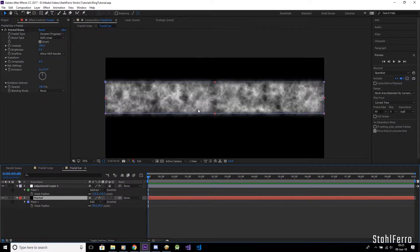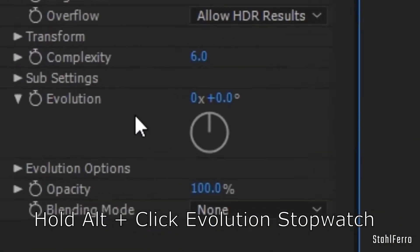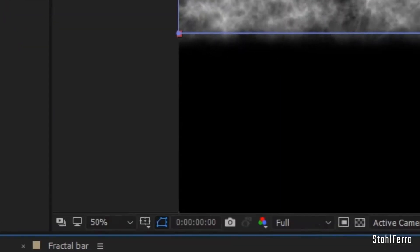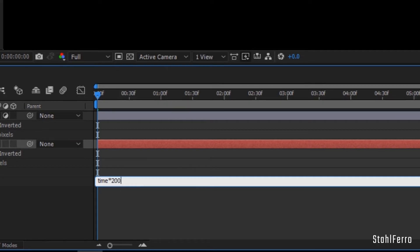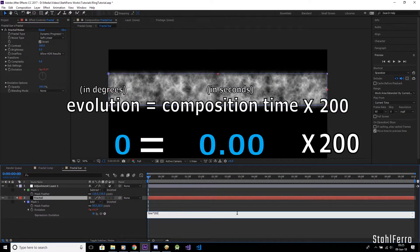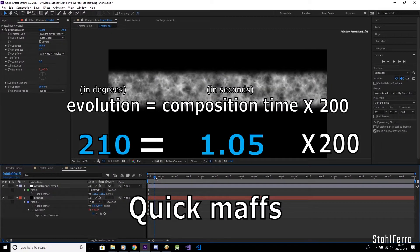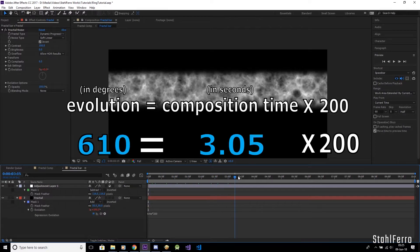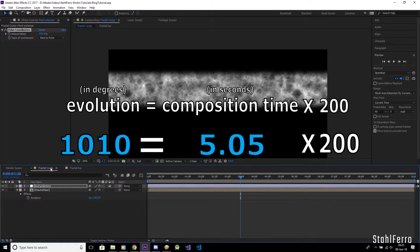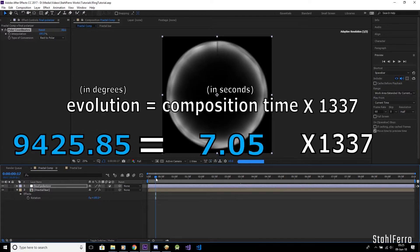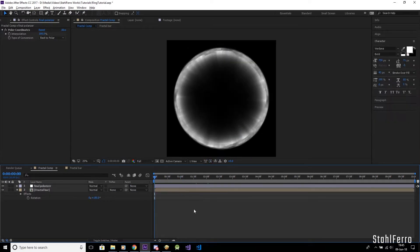To animate the ring, simply get inside the fractal bar comp, hold Alt and then click on the evolution stopwatch. Enter the expression time times 200. This means that the value of the evolution equals the composition time in seconds, times 200. If you want the animation to go faster or slower, just simply alter the multiplication value to higher or lower respectively.